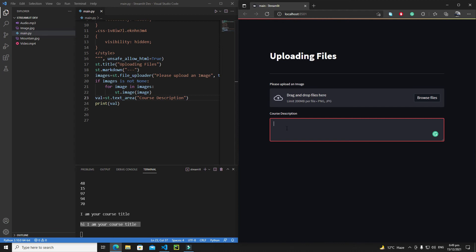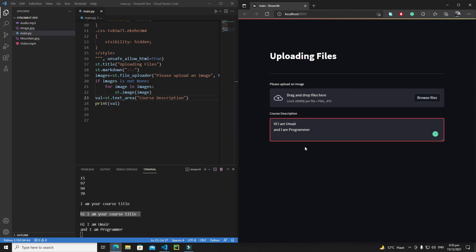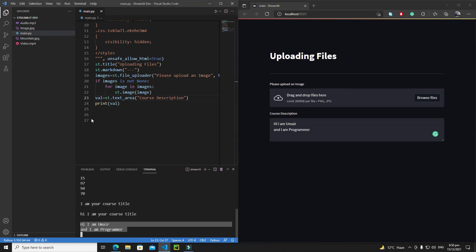The key difference between text_input and text_area is newline handling. In text_area, pressing Enter moves the cursor to the next line. To submit the text, you need to hold Ctrl and press Enter (on Mac it may be Command + Enter — check the hint shown in the UI). For example, typing 'Hi, I am Omer and I am a programmer' and pressing Ctrl+Enter submits it and shows the output.